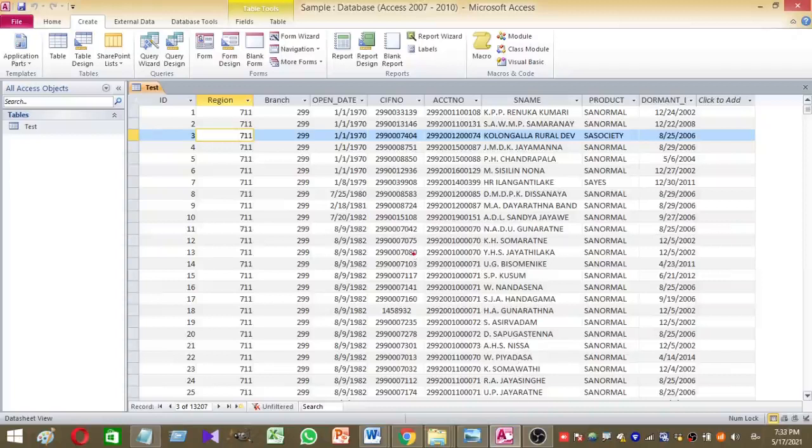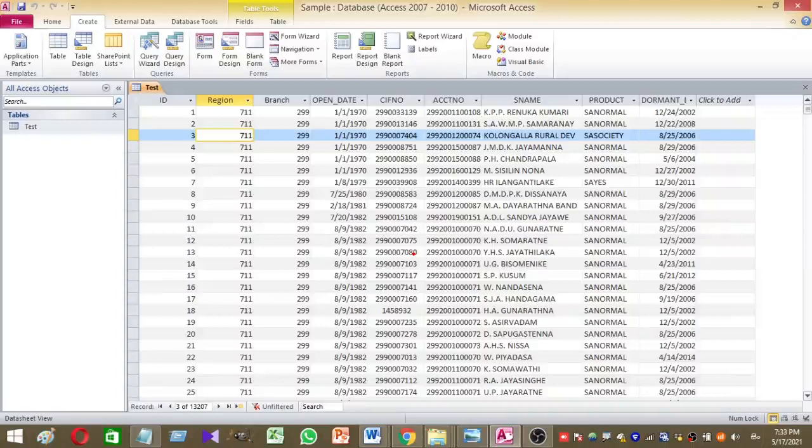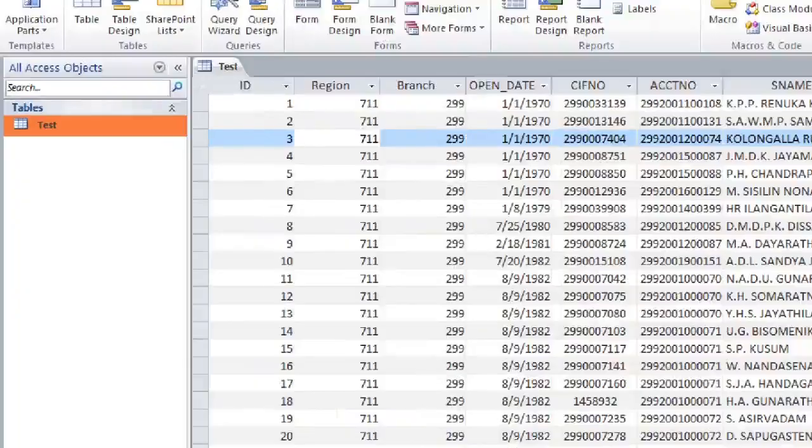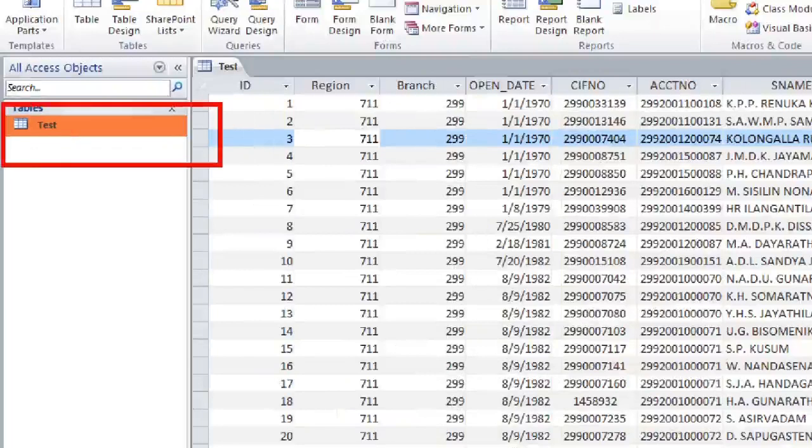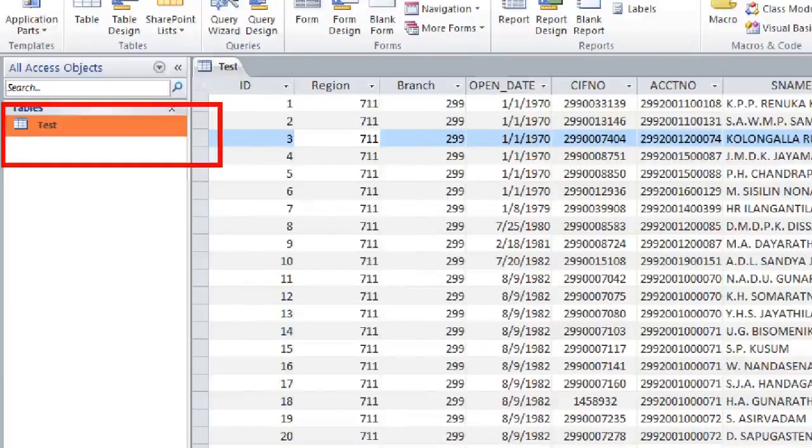I have created sample database. So I have named my database as sample and already I have created a table, Microsoft Access table called test. So this is the table I used to generate my report. So this is my main table.